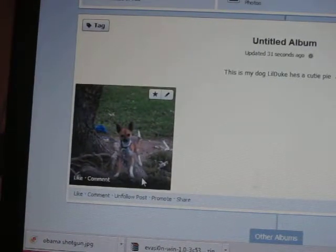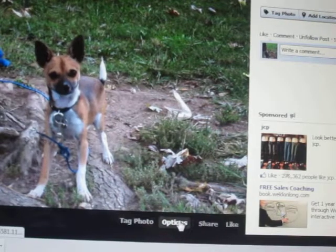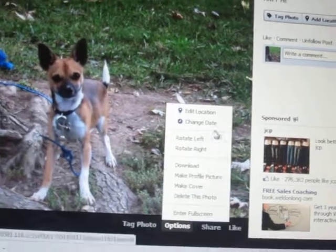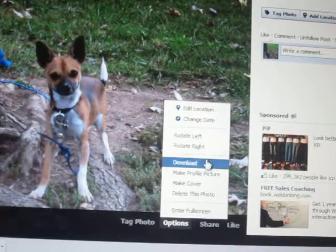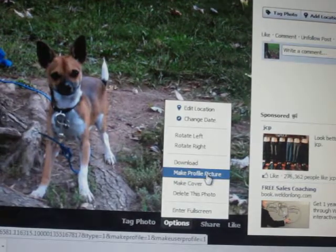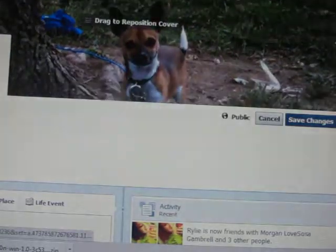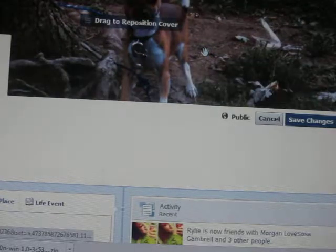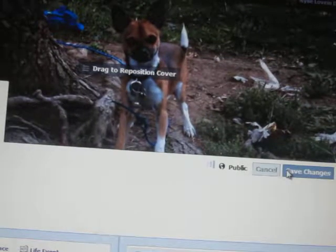And you go to the photo, and then you go to options. I already have a profile picture, so I'm going to make it my cover. You just drag it wherever you want it — I want it right there. And you go to save changes. So there's my photo.